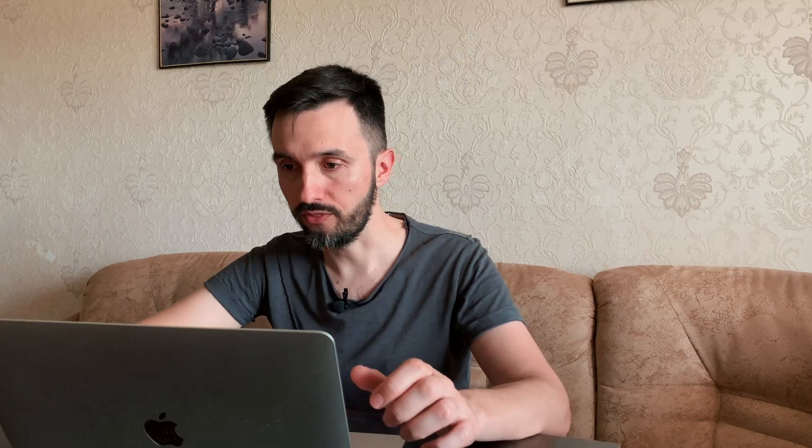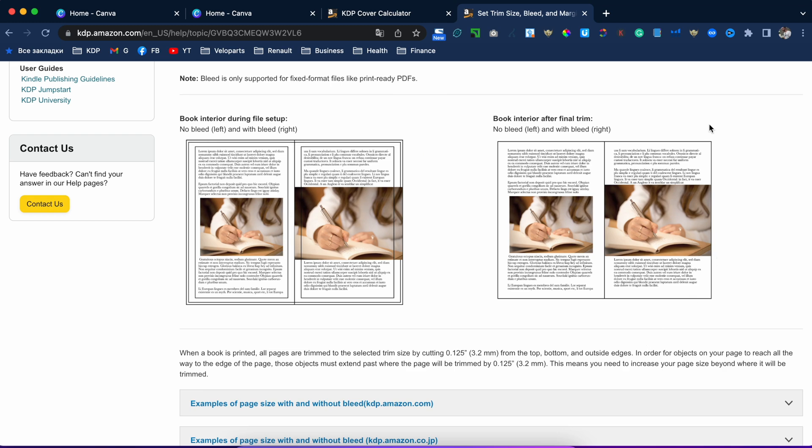Here we are. The main thing you need to understand before creating your interior is whether it will be a no-bleed or bleed interior. On the left side you can see a sample — no-bleed interior versus bleed. A bleed interior is a design where all your pictures and designs reach all the way to the edges.